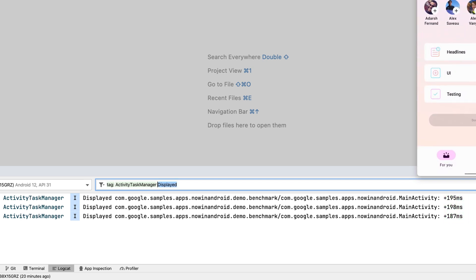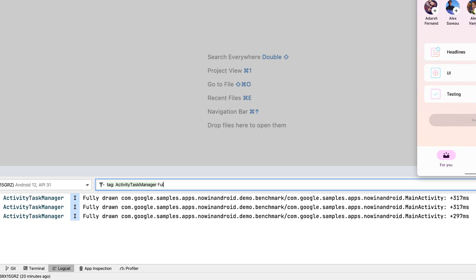If you call the activity.report fully drawn method in your app, then you can also filter messages starting with fully drawn to see how long the time to fully drawn or TTFD took.